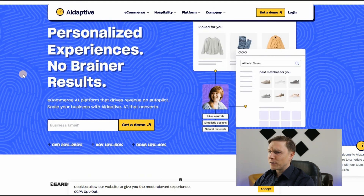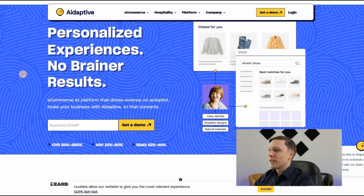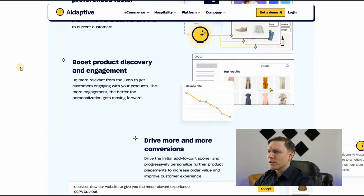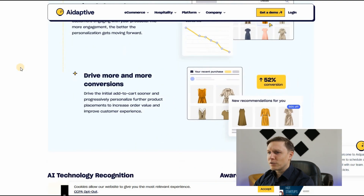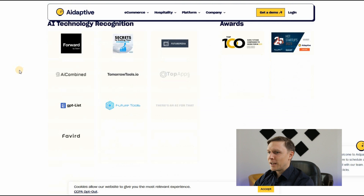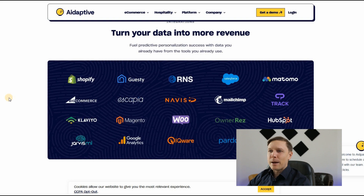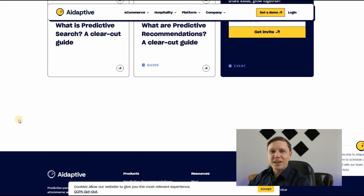The last e-commerce tool is Adaptive.com — personalized experiences, no-brainer results. It's an e-commerce AI platform that drives revenue on autopilot: predict intent and preferences faster, boost product discovery and engagement, and drive more conversions. It turns your data into more revenue with adaptive AI that converts. Check it out now.